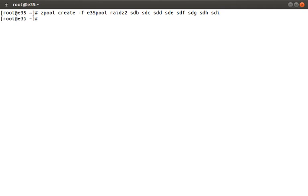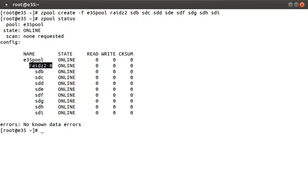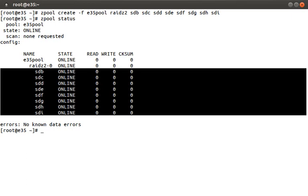You can look at active ZFS pools by running zpool status. Here is the e35pool we just created — it is online, and down here you can see the RAID level and the disks assigned to the software RAID. Pretty easy so far.